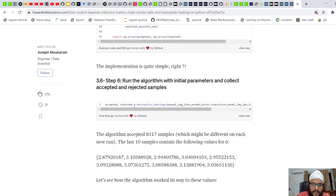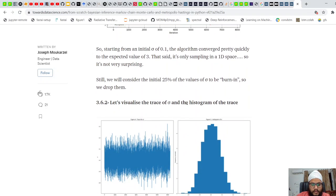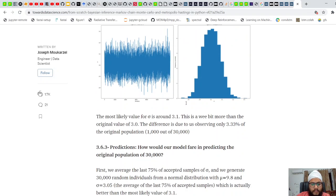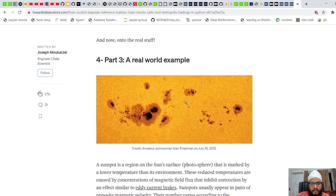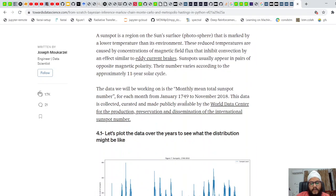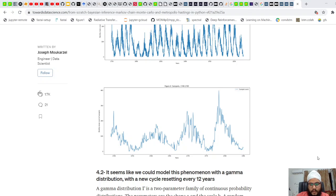So we've now seen how the Metropolis-Hastings algorithm is used, along with a very nice example of Markov Chain Monte Carlo. Thank you.